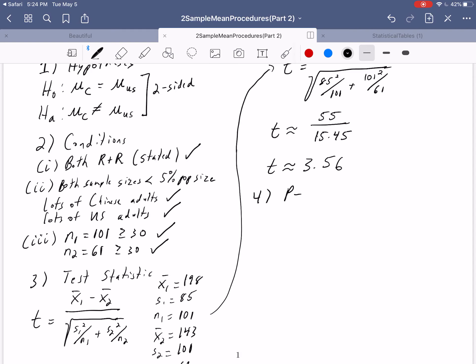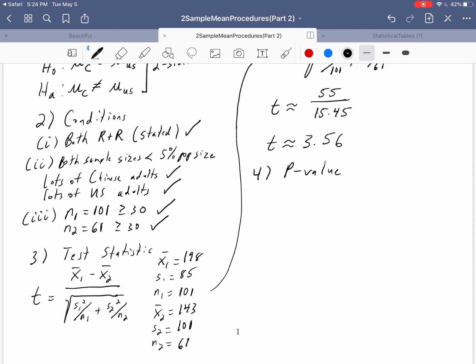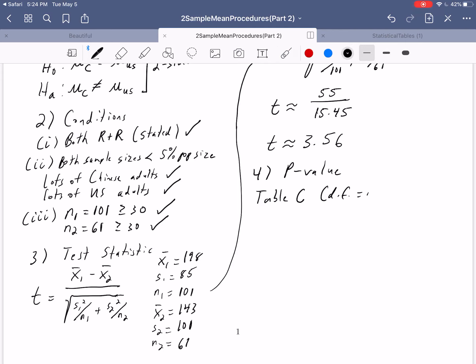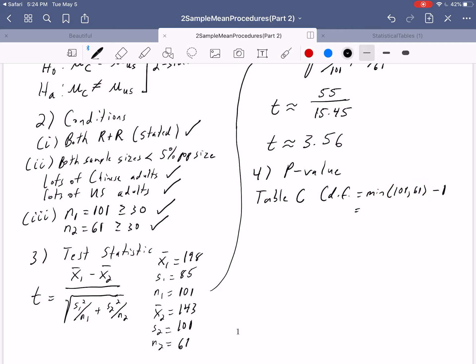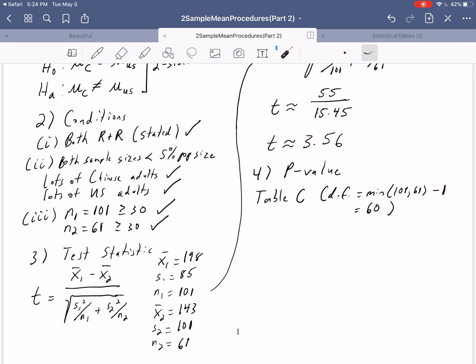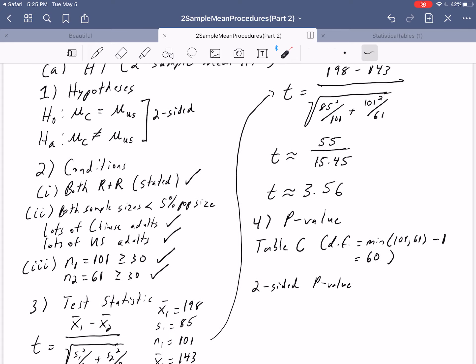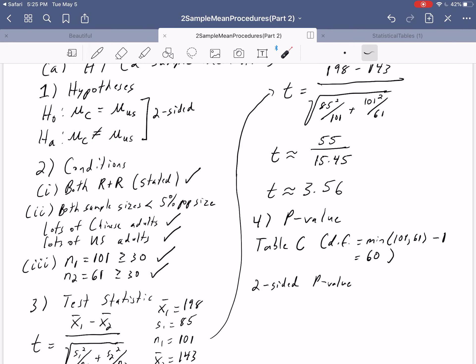We're now ready to get our p-value using table C. We need the degrees of freedom. Degrees of freedom is generally sample size minus one, but with two sample sizes, we choose the minimum. The minimum of 101 and 61 minus 1 gives us 60 degrees of freedom. We have a t-value of 3.56 and will be using the two-sided p-value, because our alternate hypothesis used the not-equals sign.